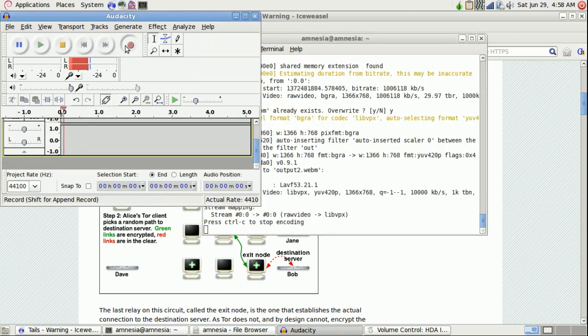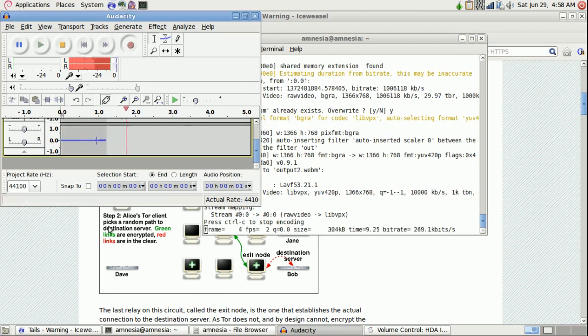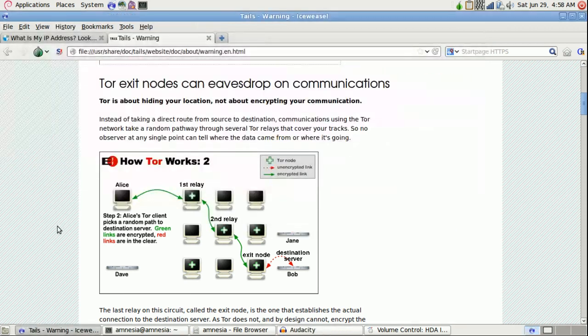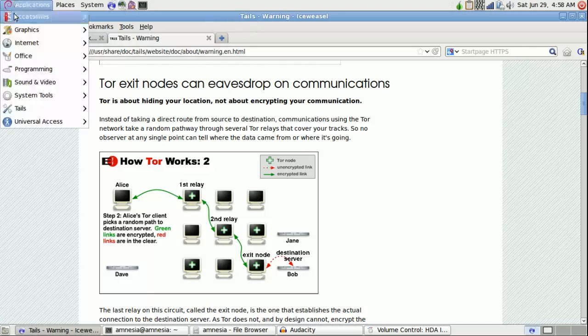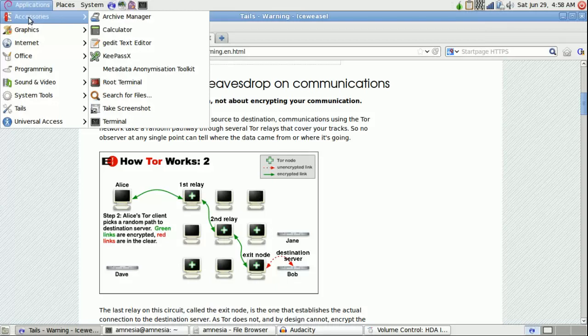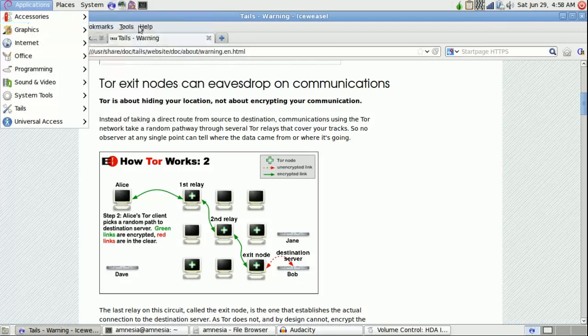Hi everybody. So today I thought I'd take a look at TELS, which is a GNU Linux application that allows you to surf the web anonymously. So let's check out their website.